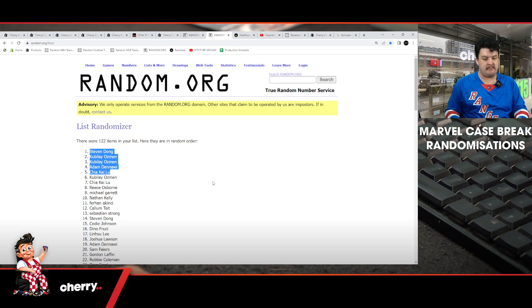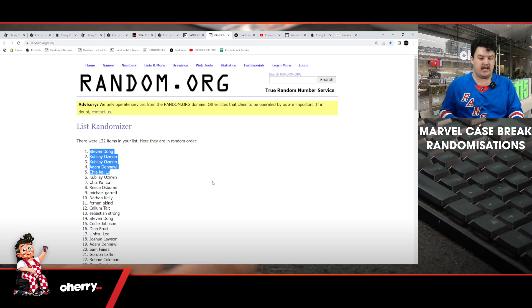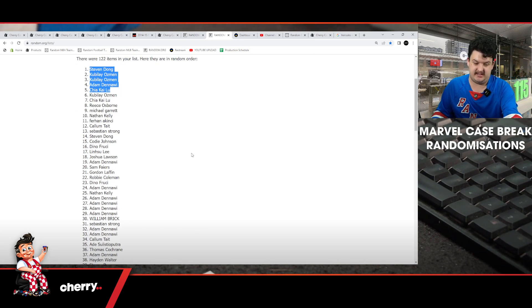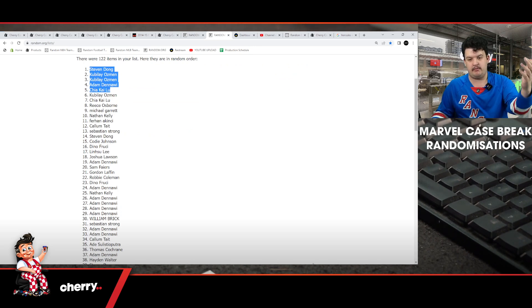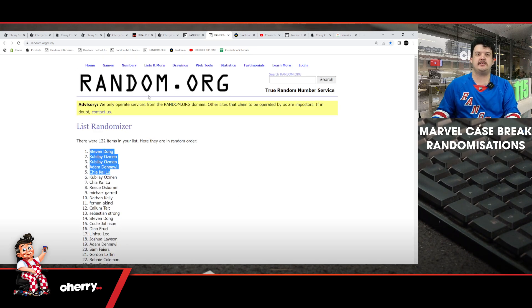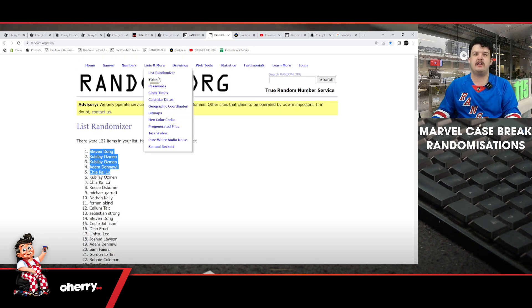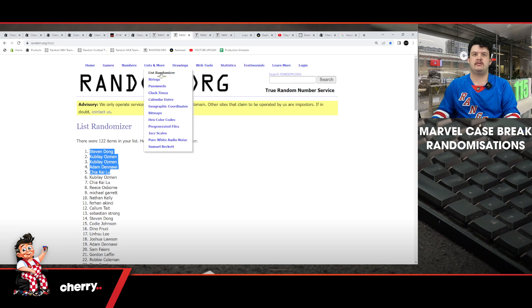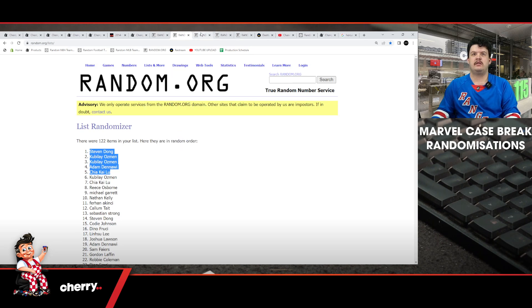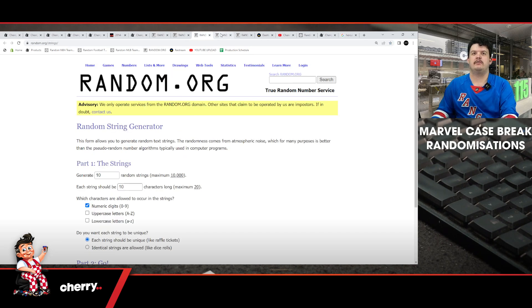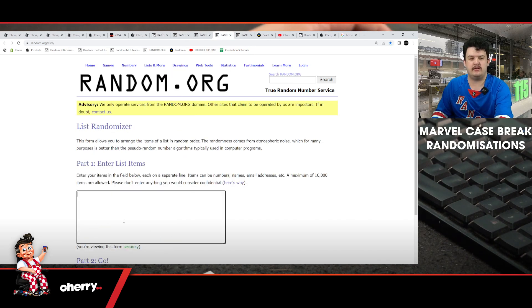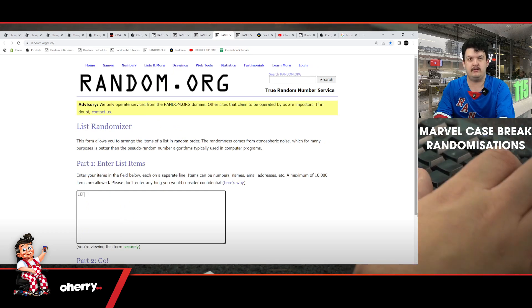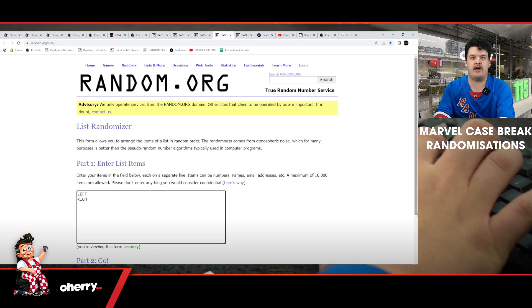Alright, up next we are going to randomize numbers. You're probably like, what do you mean randomize numbers? You're about to find out. We've got left and right.